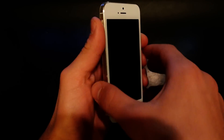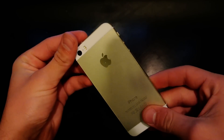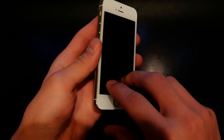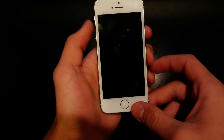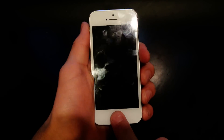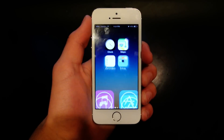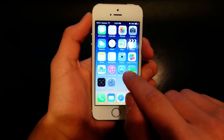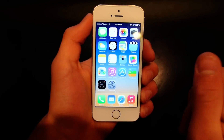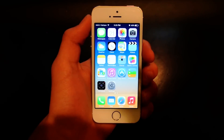Hey YouTube, so I've got my Gold iPhone 5S, 64 gigs, and I'm just gonna show you guys how to get Game Boy Advance games on here.